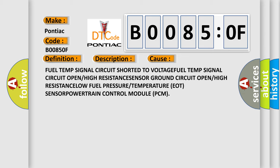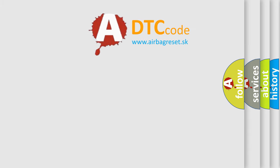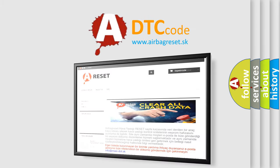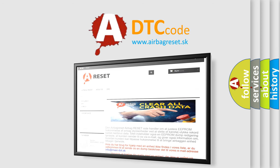The airbag reset website aims to provide information in 52 languages. Thank you for your attention and stay tuned for the next video.